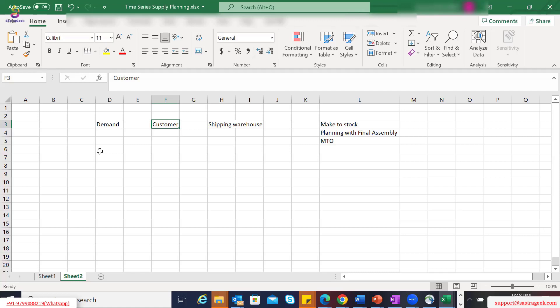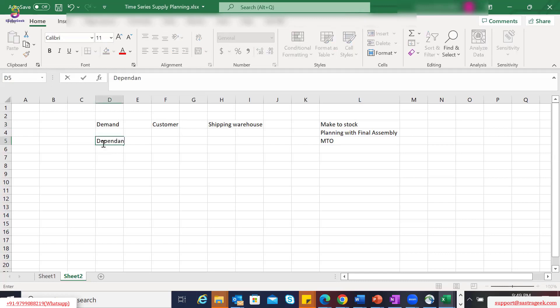The system identifies that if the same warehouse is shipping to multiple customers, multiple demands come in from different customers. These are summed up and used as total demand at the warehouse location level. The next step is the dependent demand calculation at warehouse level.